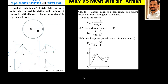The graphical variation of electric field due to a uniformly charged insulating solid sphere of radius R with distance r from center O is represented by option C. We need to consider two things: it is a solid sphere, and it is insulating. For an insulating sphere, the charge lies at all points inside and on the surface. At the center of the sphere, no charge is present.